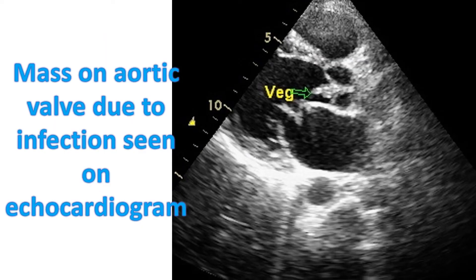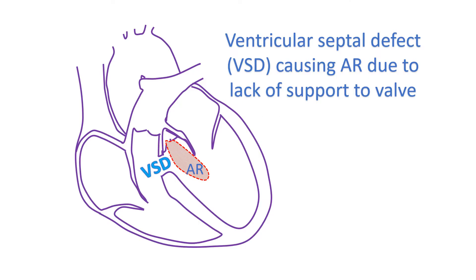Aortic regurgitation can occur in a disease known as rheumatic fever, which can affect other valves as well. A birth defect of the aortic valve in which the valve has only 2 cusps instead of 3, known as bicuspid aortic valve, can also lead to aortic regurgitation. Infections of the aortic valve damage the valve leaflets, leading to perforations and severe aortic regurgitation. Degenerative changes as age advances can also damage the aortic valve and cause regurgitation.